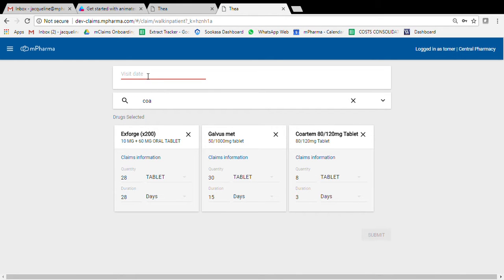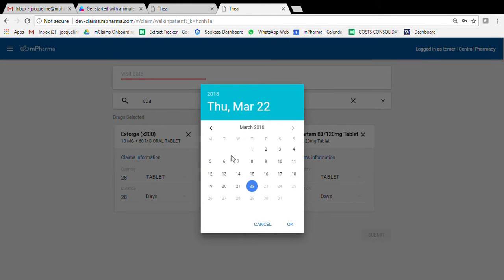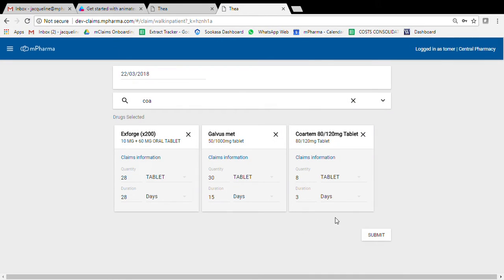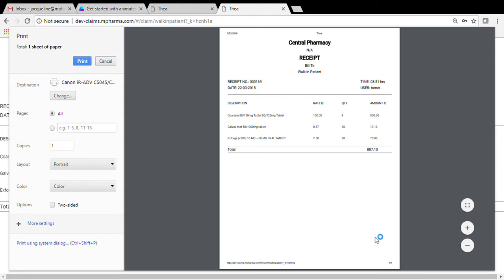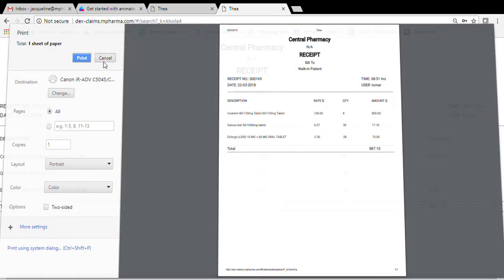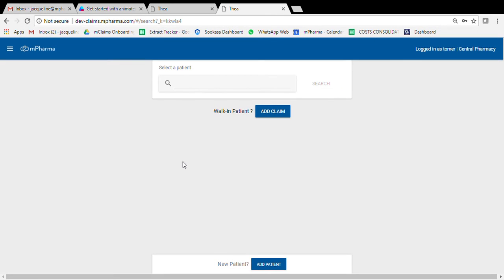Make sure that you select the date and then you submit. We can see that dispensation has been created successfully, so you can go ahead and print or you cancel. Thank you.